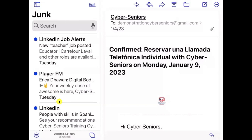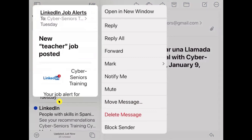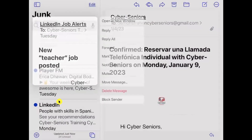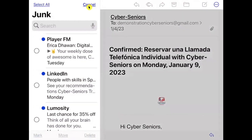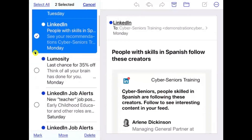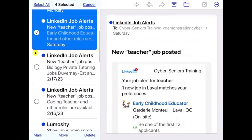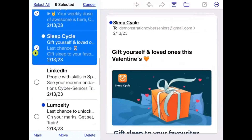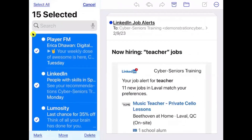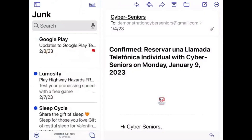If you ever want to delete messages all at once, press and hold on a message to get options including 'Delete Message' for an individual message. To remove multiple messages, select 'Edit' at the top — this will show small circles on the left side of each message, and you can select multiple emails and delete them all at once.